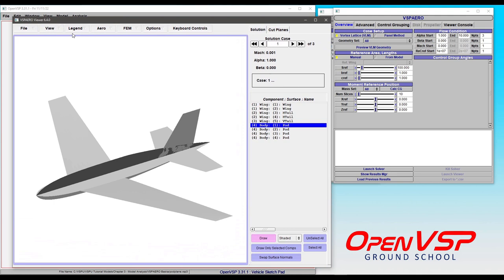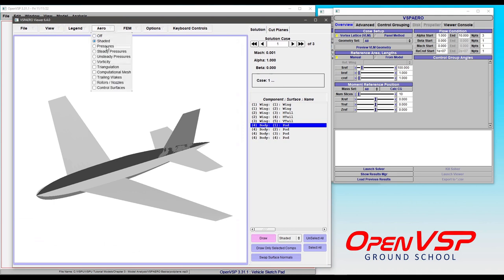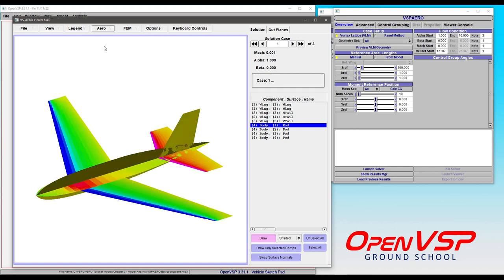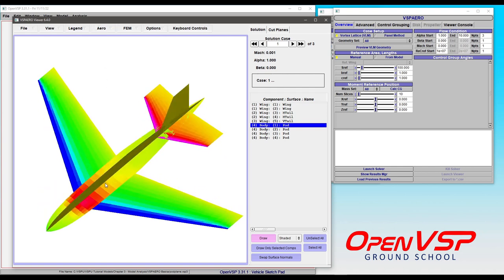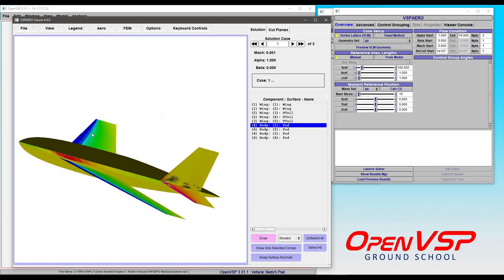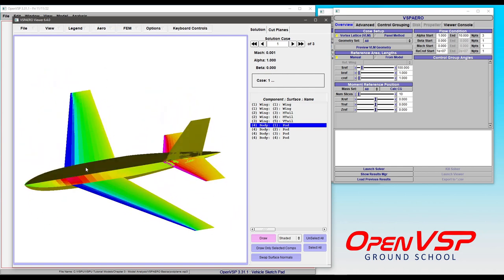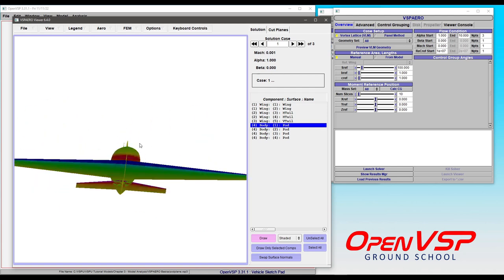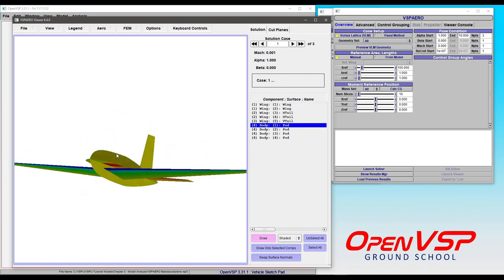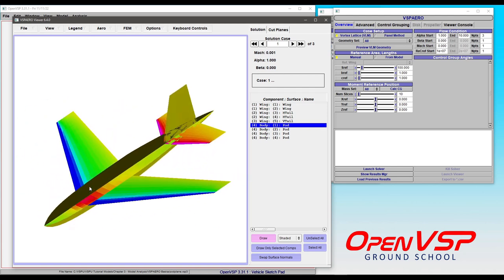And so one of the things that you'll likely do first is turn on your pressures. So under the Arrow tab, you choose Pressures. And that gives you your pressure visualization. In this case, because it's VLM, it's your Delta CP on the vehicle.